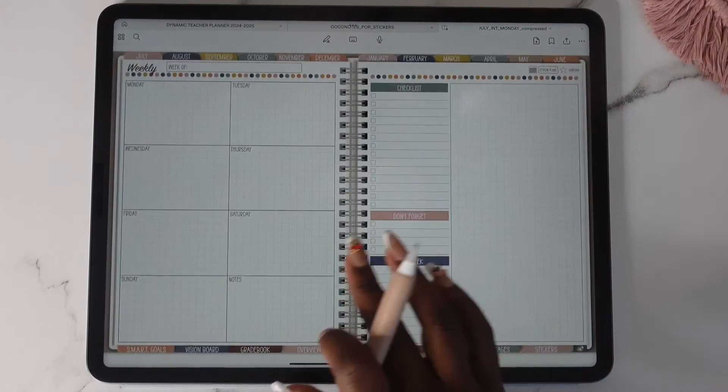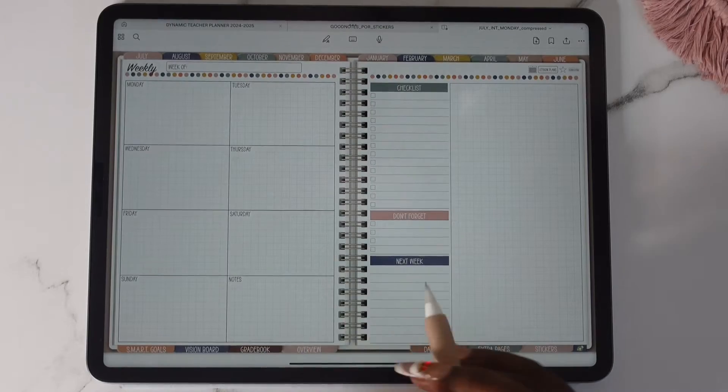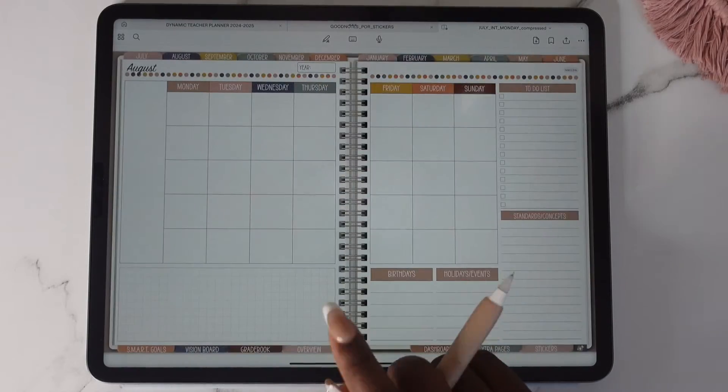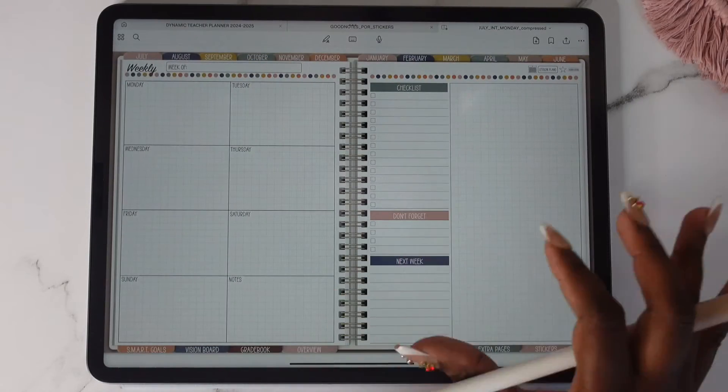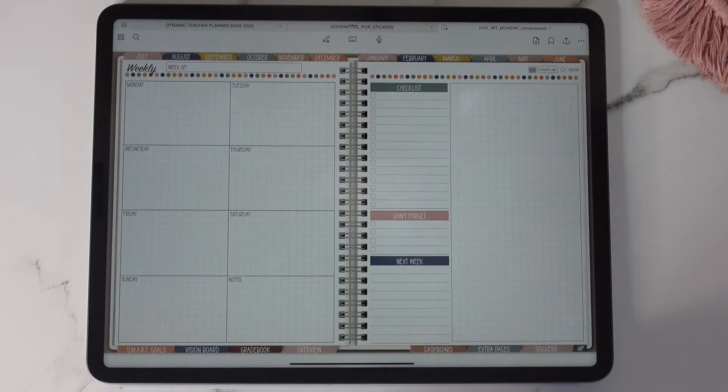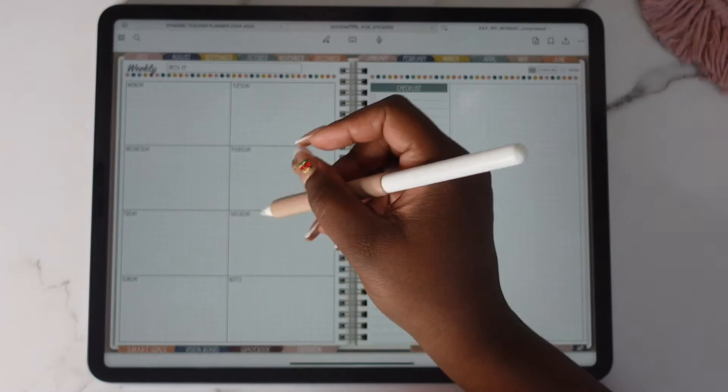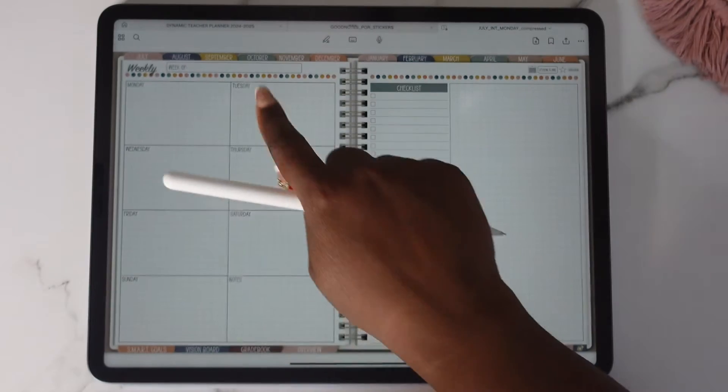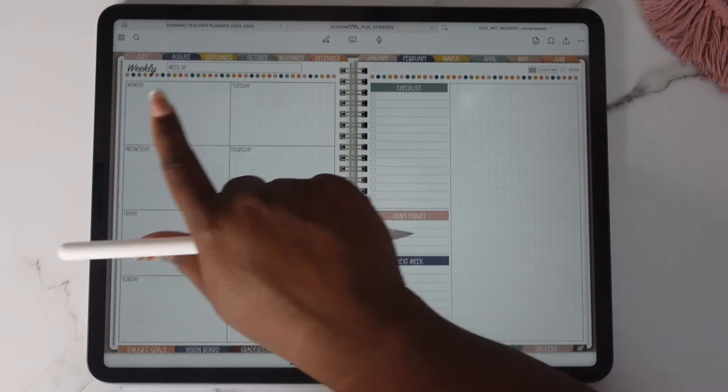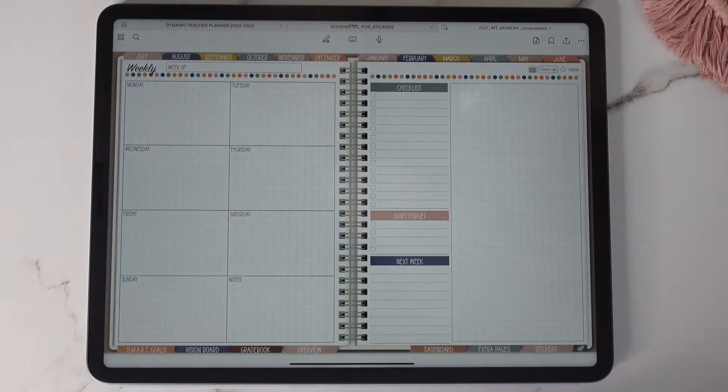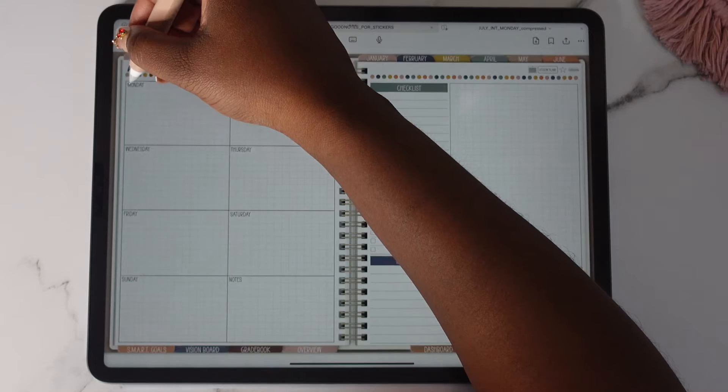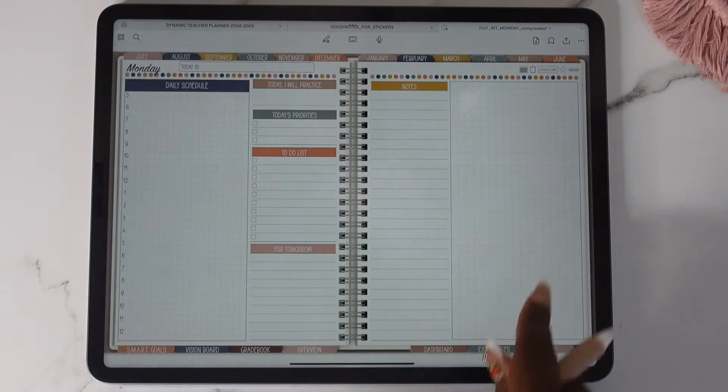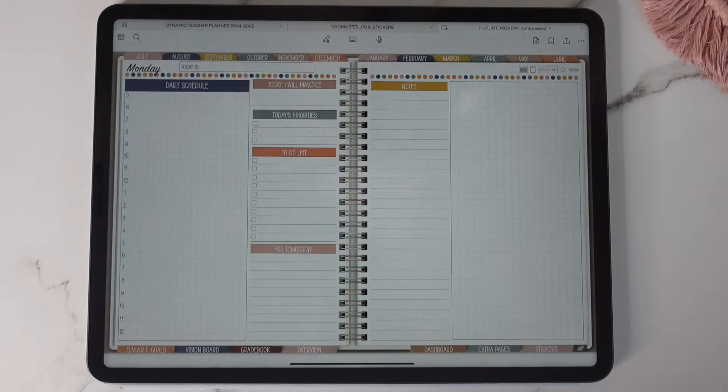So it'll be on your monthly page, your weekly page and your daily pages. Your days of the week in the boxes are also hyperlinked to your daily. So I'm going to just tap Monday and take you to that daily page.